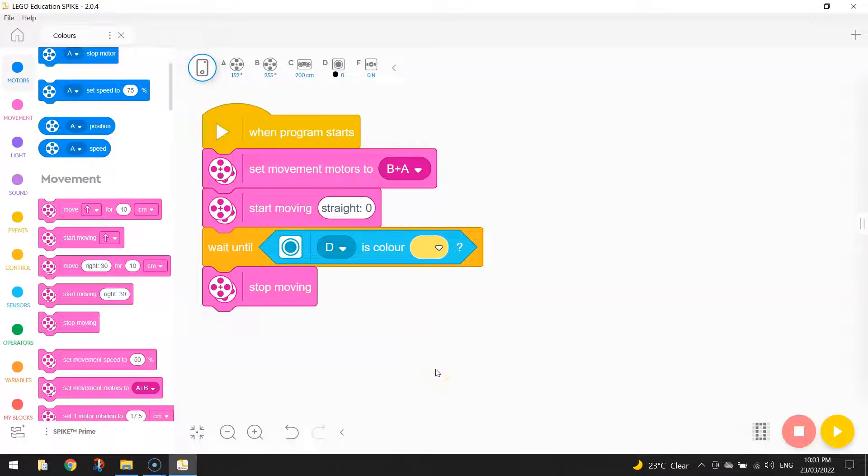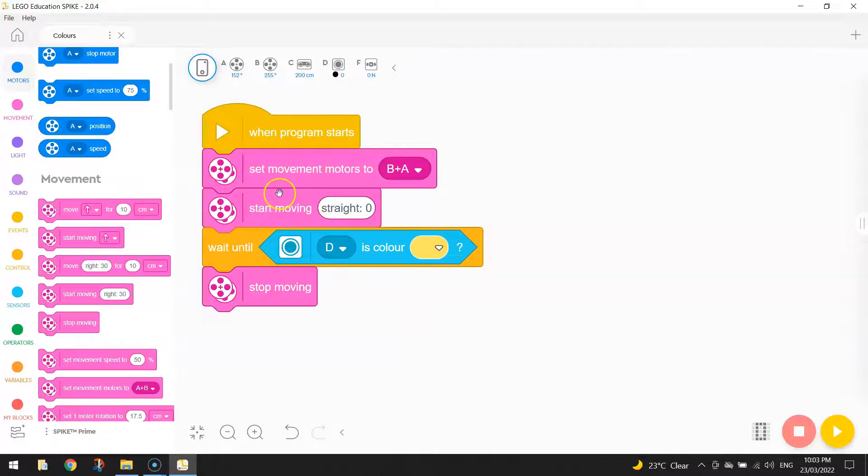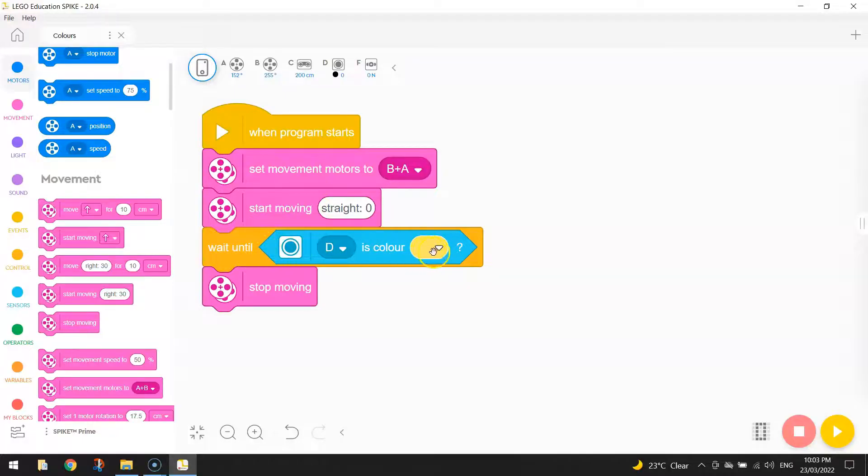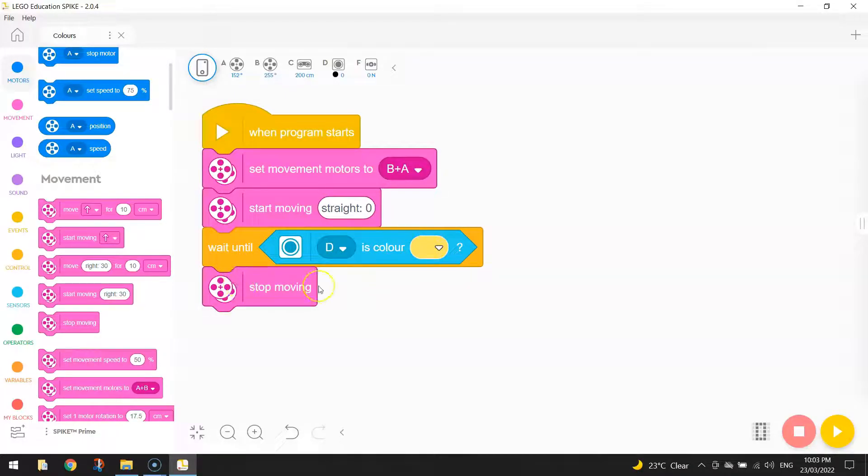That's our first task done. So we've got our robot moving straight. So it just keeps on driving in a straight line. And it's going to keep driving until it senses the color yellow. When it does, it's going to stop moving. Alright, so it's time to test that out now.